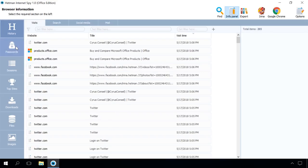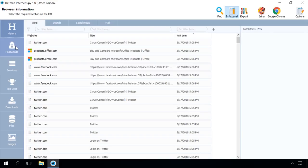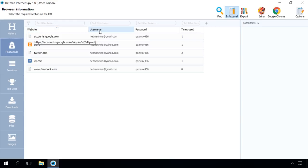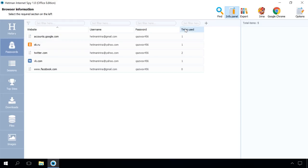All data required to log on to websites and saved in the browser is shown in the Passwords tab. This is where you can find everything about logins and passwords of the user account you have analyzed. All the information is grouped into four columns. They are the website where the user assigns their account, the login and password, the columns showing how often this login and password are used.